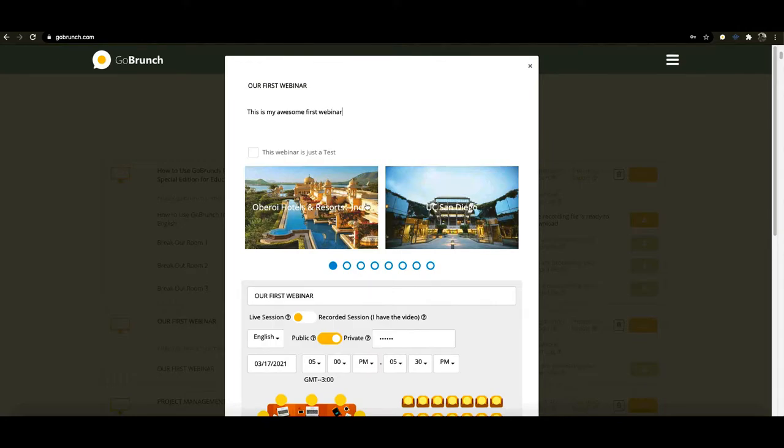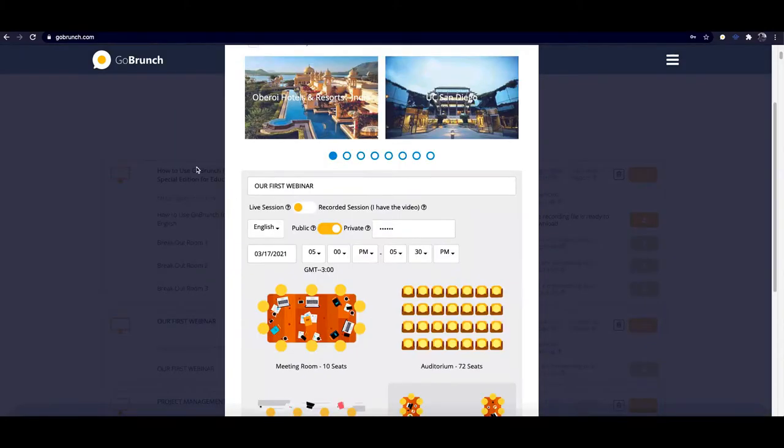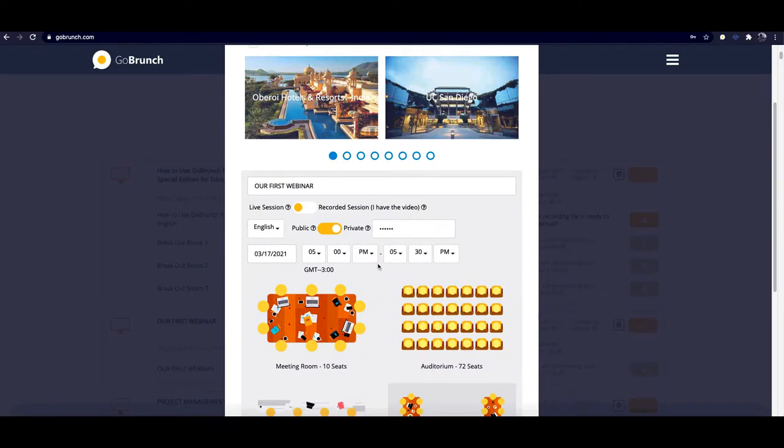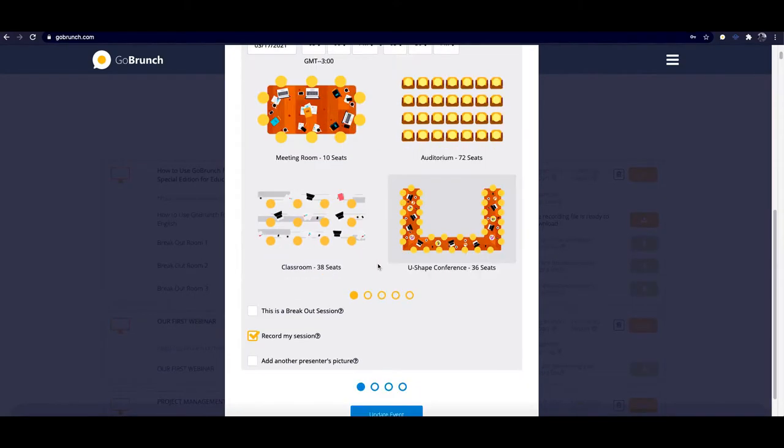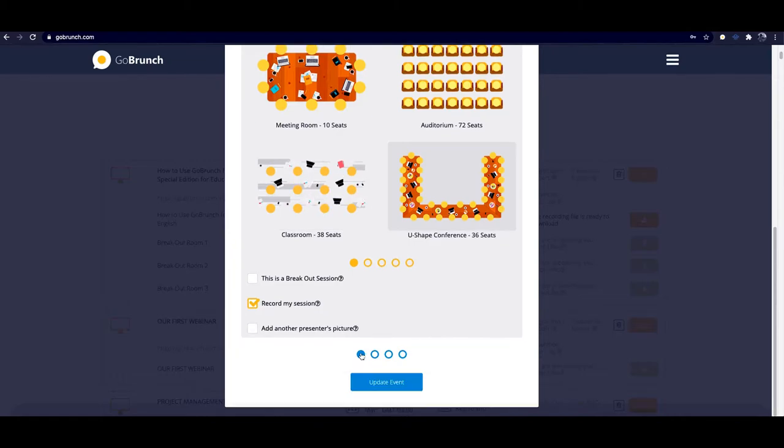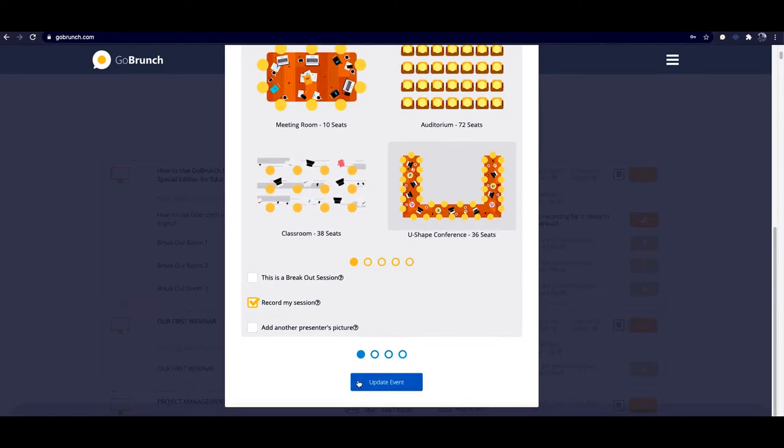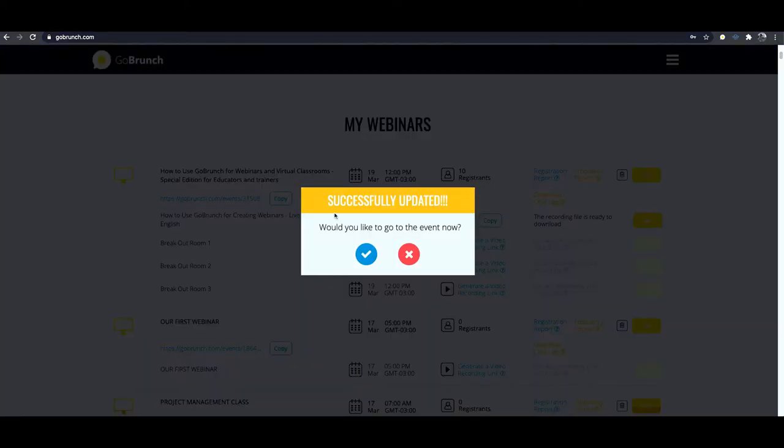Something like this is okay. And you can change the name of your session, you can change the room layout that you have previously chosen. For now let's just click here on update your webinar and okay we are done. Let's click on the red button to just continue here.